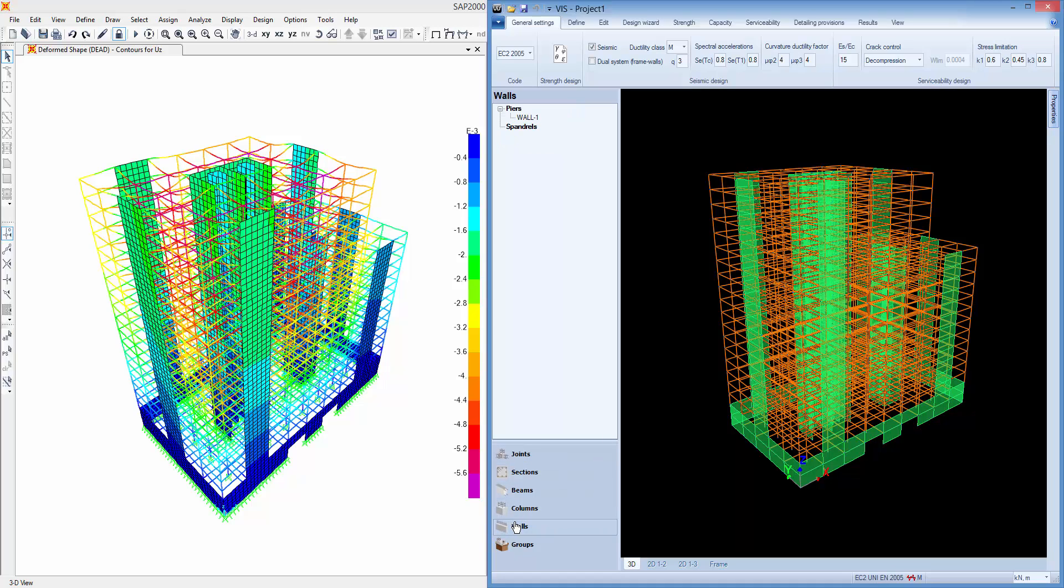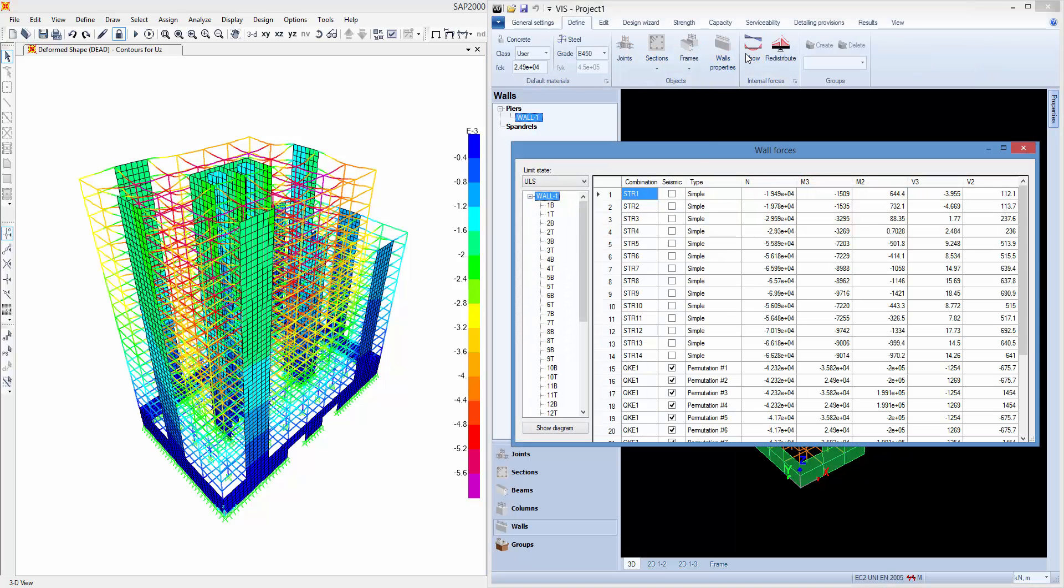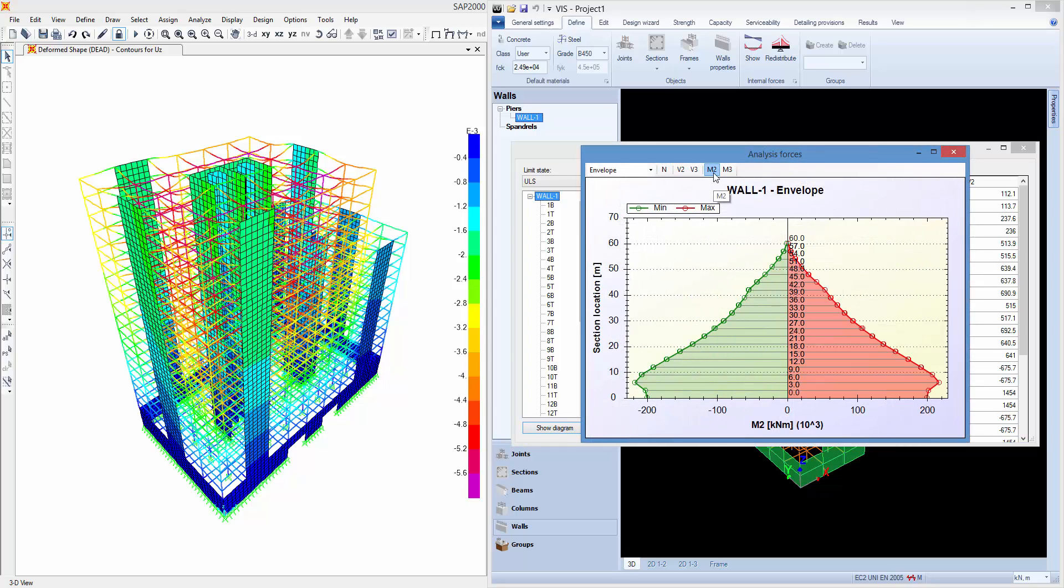Geometry and Analysis Results will then be imported in VIS for the design. You can review the internal forces of each section and plot the diagrams corresponding to the entire wall.